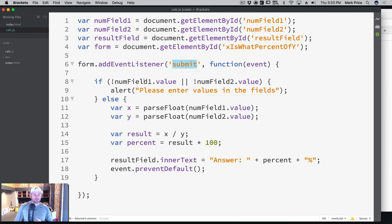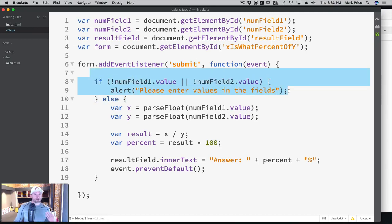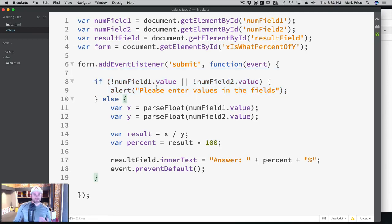And then you've learned how to do some error handling. You've learned how to, hey, these fields are empty, let's send an alert to the user.